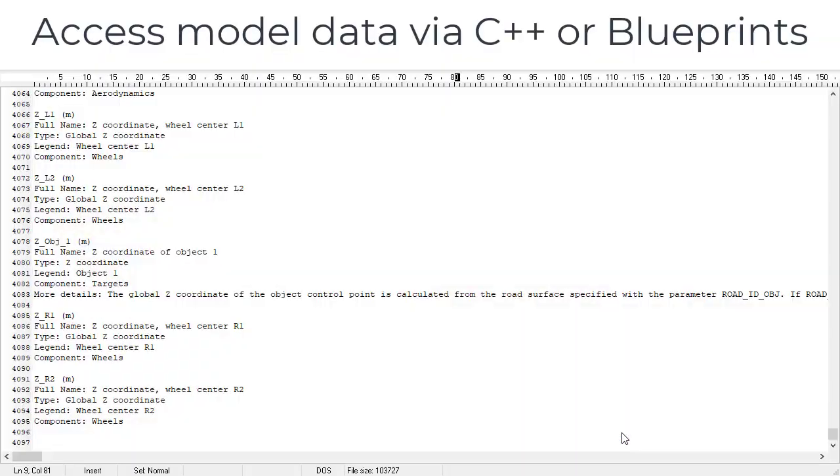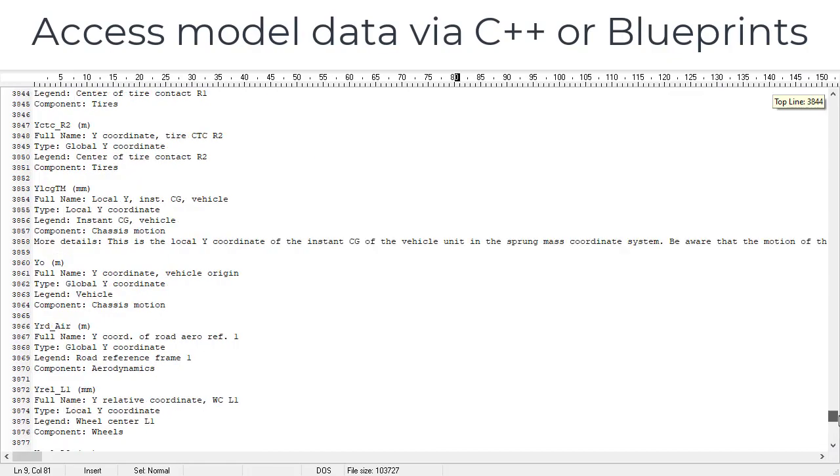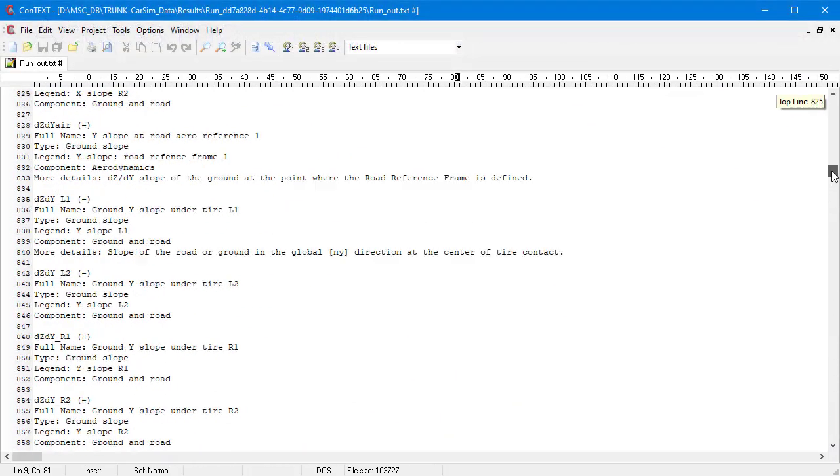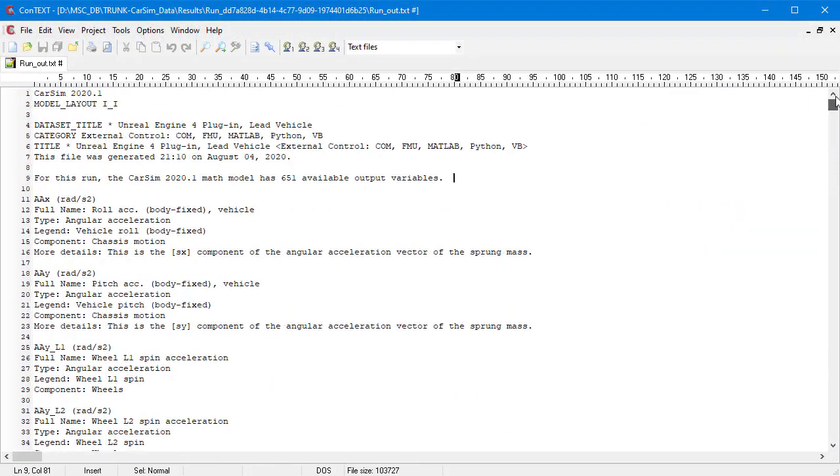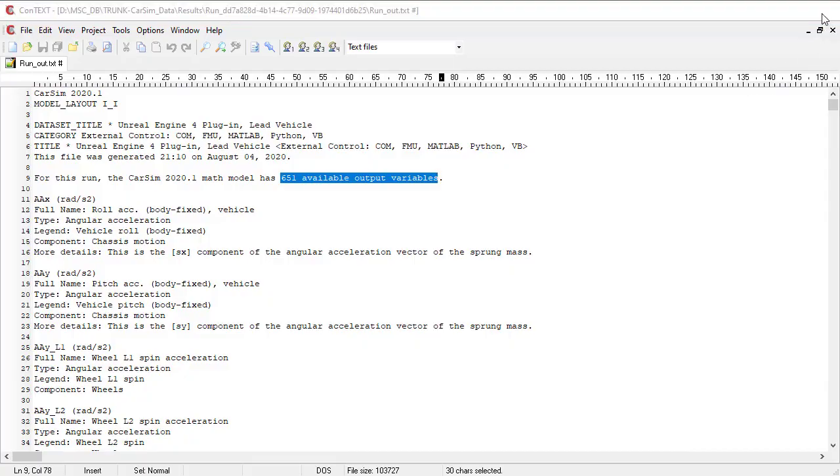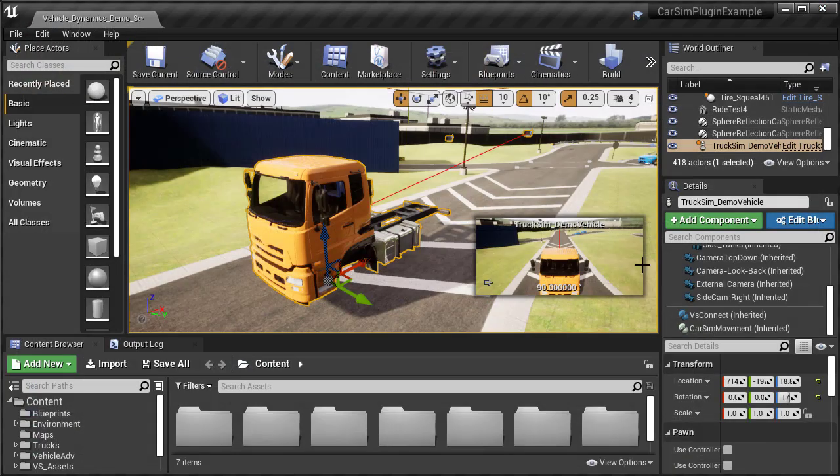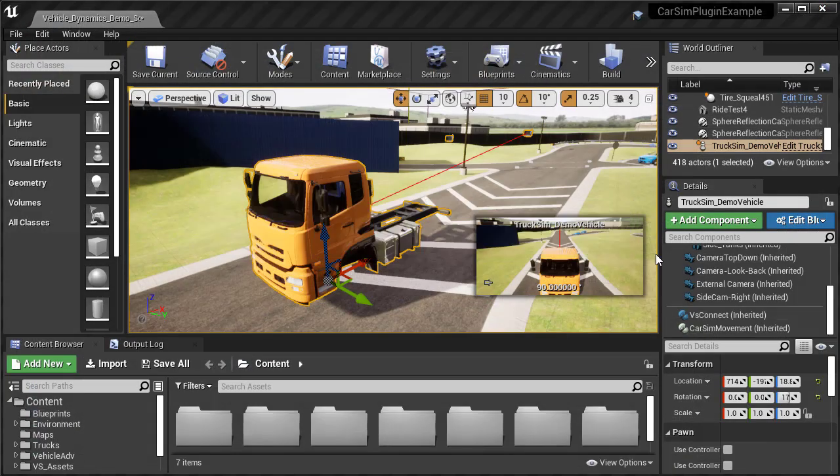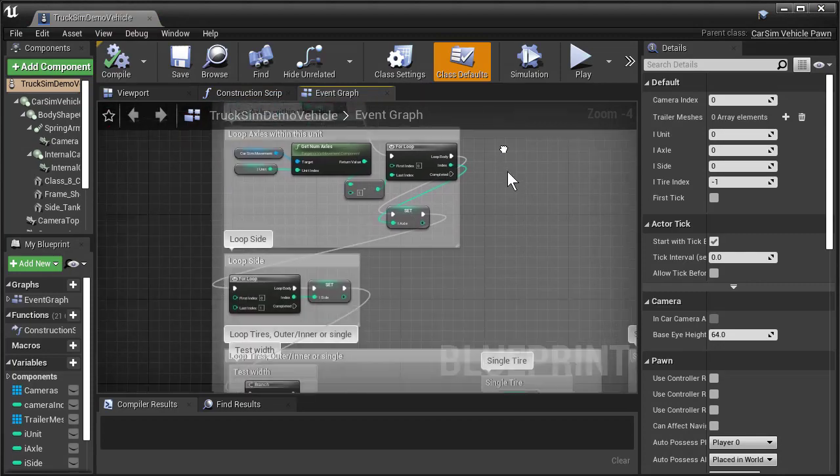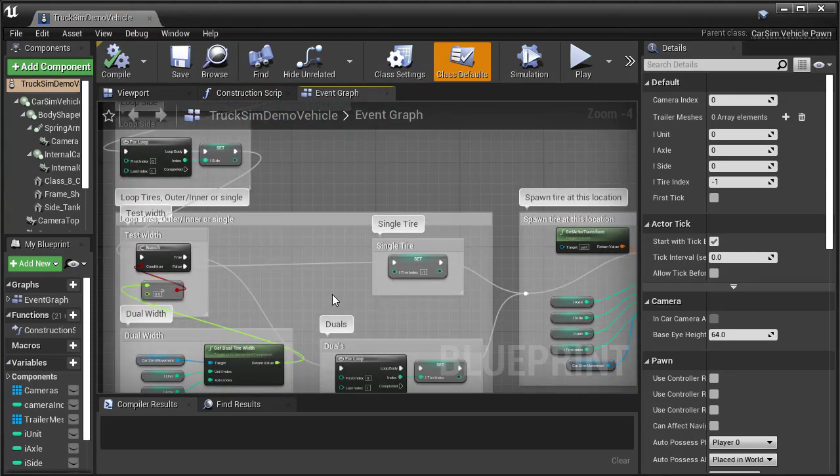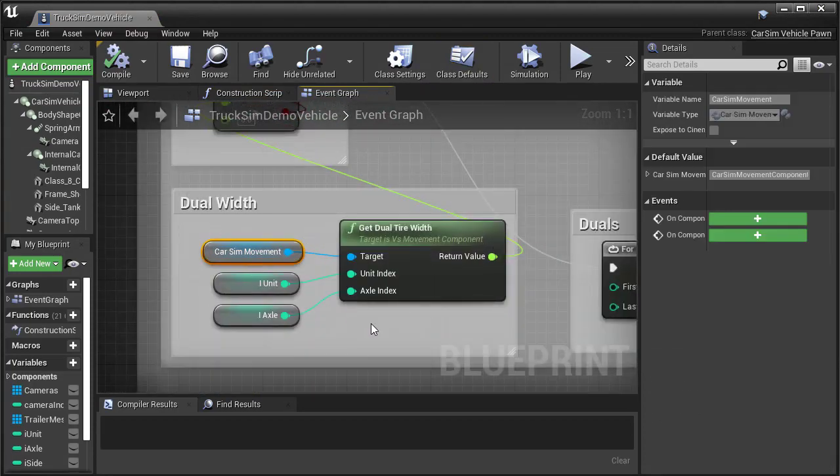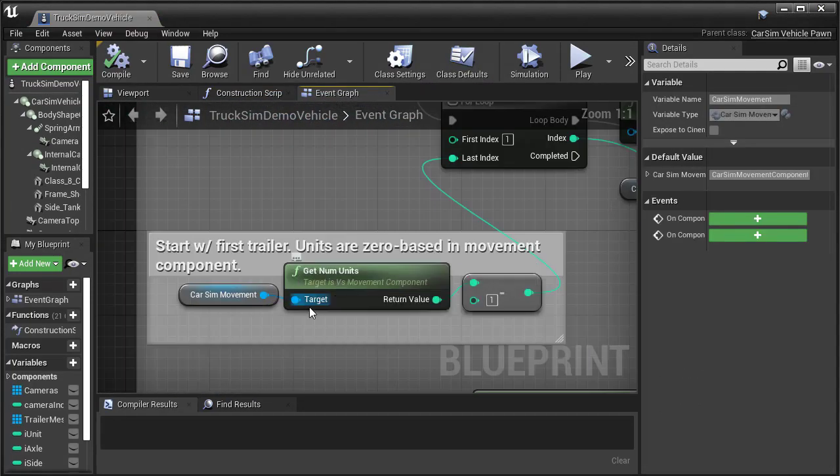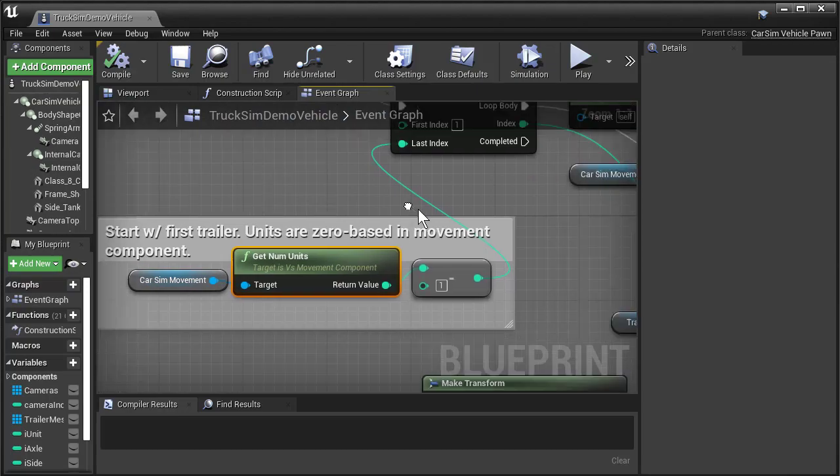You have access to hundreds or even thousands of variables depending on your model setup. Inputs and outputs can be accessed through Blueprints or C++ code. Check out the documentation and example project hosted on the user section of our website, which makes extensive use of Blueprints to configure and animate the vehicles in our examples.